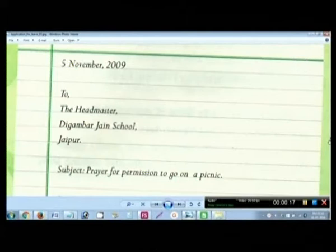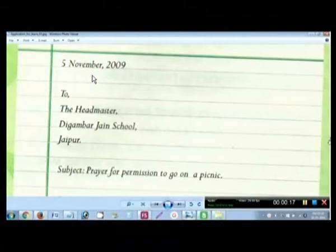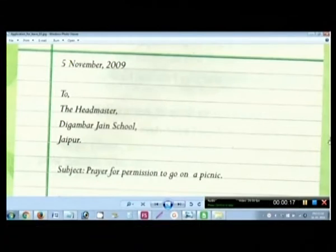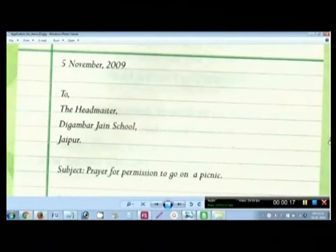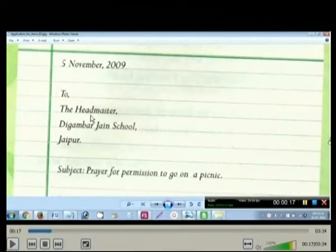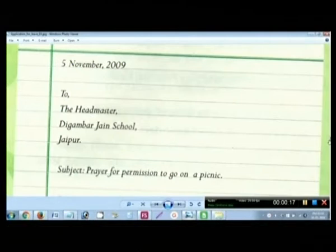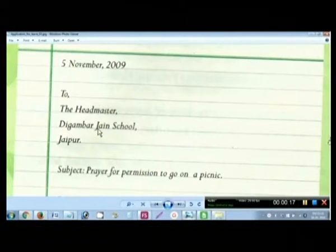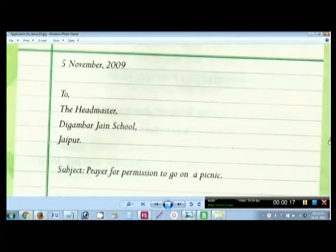Now you can have a look at this. Here you have a date which you may or may not write — in applications we generally write it at the bottom, so you can ignore this here. A comma after the salutation is optional; it would not be marked incorrect. This is addressed to the headmaster or the principal, and then comes the address of the school — Government Model High School, Government Senior Secondary School, or whichever school you are studying in.